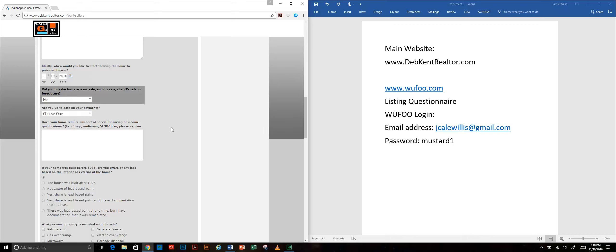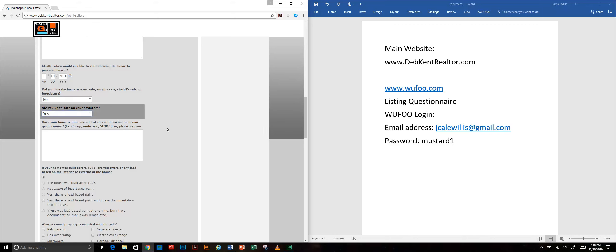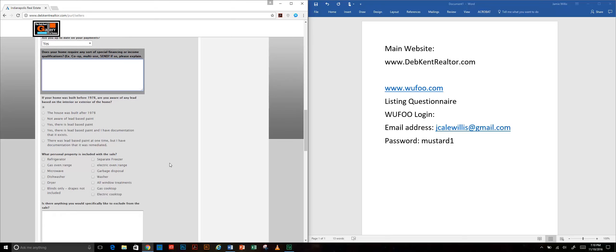It signals us as agents that when we come to the point where we're ordering title work and dealing with the title company, we know that if they bought the home at a tax sale or a sheriff sale that there may be some challenges related to getting clear title. We want to know if they're up to date on their payments, if they're behind, if they're about ready to go into foreclosure, if it's a short sale or something. Sometimes people don't necessarily want to volunteer that information up front but we do need to know so that we can be sure that they're able to sell the home and provide clear title.